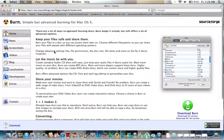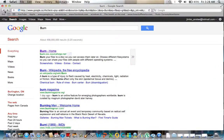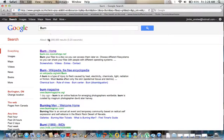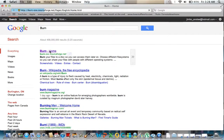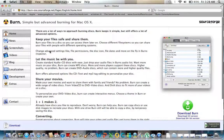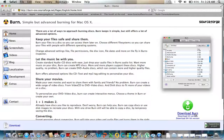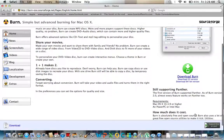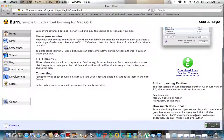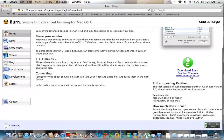So let me go to the website. First of all you just go to Google, type in Burn, and the first link you want to download Burn.